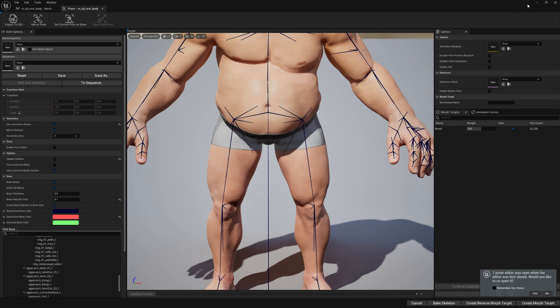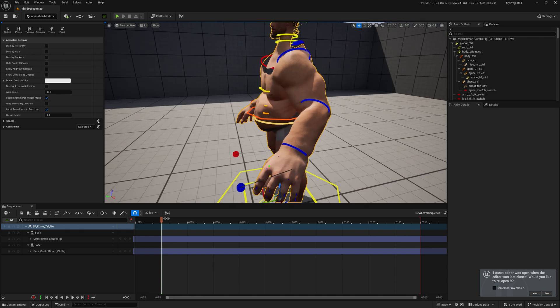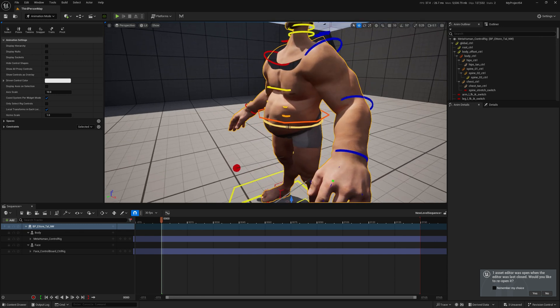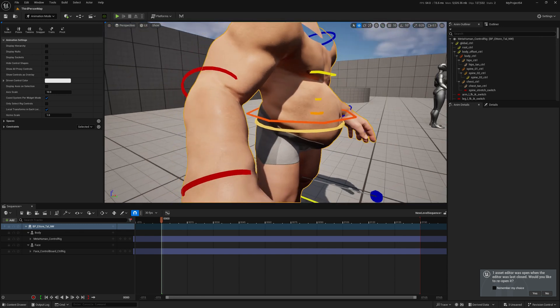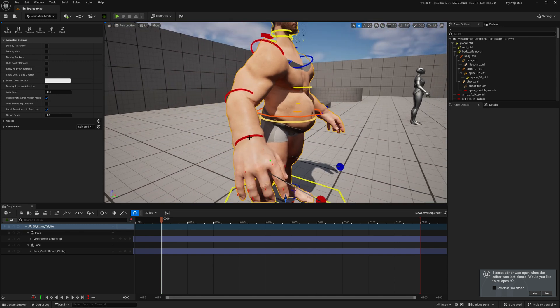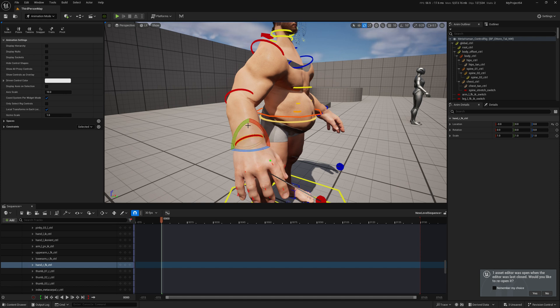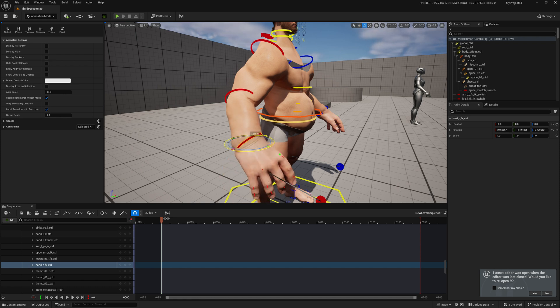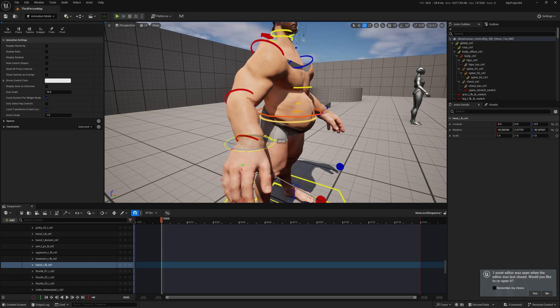Now that we bake the changes, let's see again in our level sequence. We will see that our elbow and the lower arm setup is working fine. It's not deformed anymore.